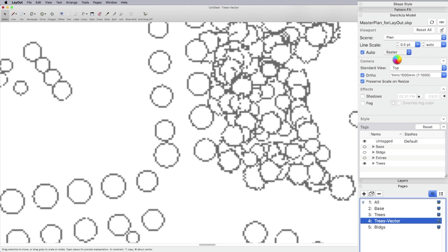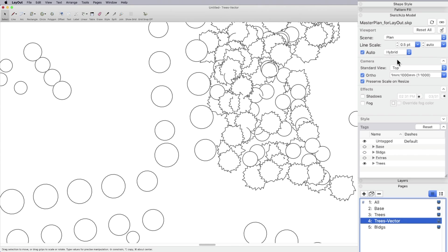But because I'm only working with edges in this case, it doesn't matter. But by default, I tend to sort of use hybrid and not vector. So I'm going to go ahead and give that a second because like I said, when you switch to vector, it is going to take a second to make that transition or that conversion from the default raster that you see.